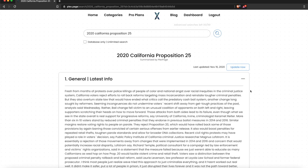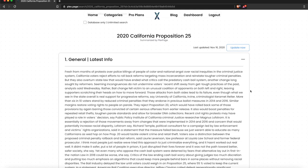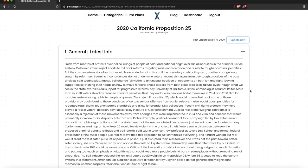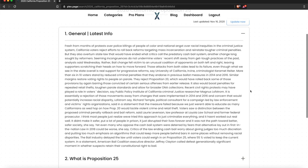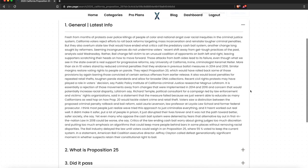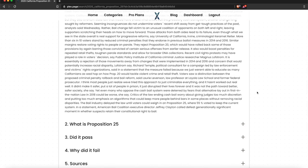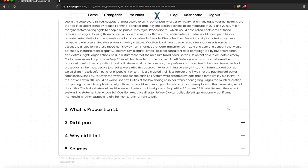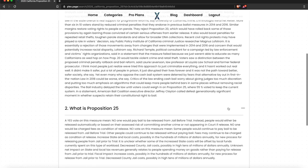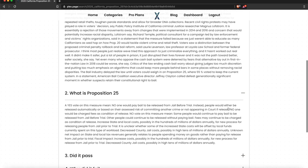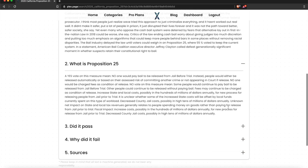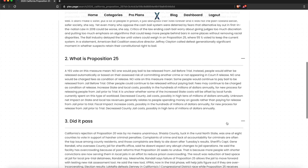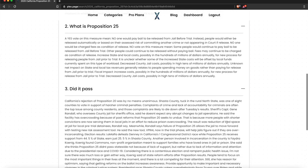Here are the results. First is the General and Latest Info section — that is a default section and every query will have it. Below that we can find the sections we inputted: 'What is Proposition 25?', 'Did it pass?' — and apparently it was rejected.